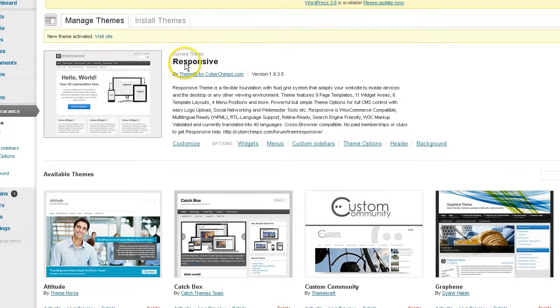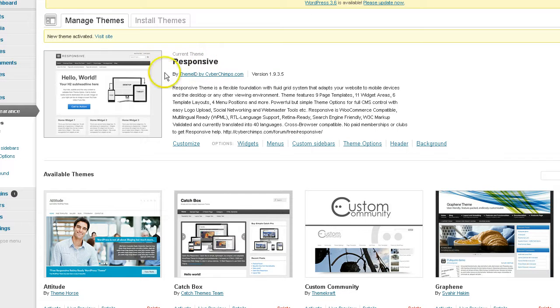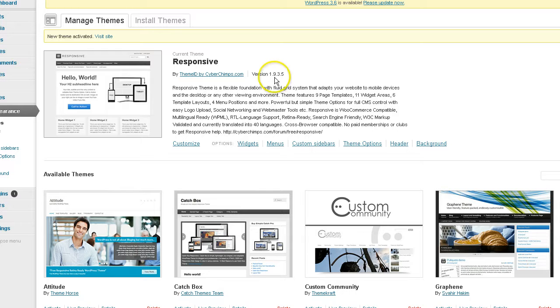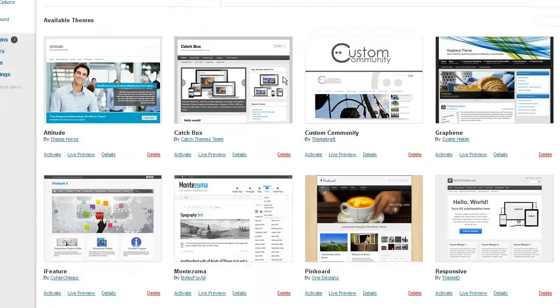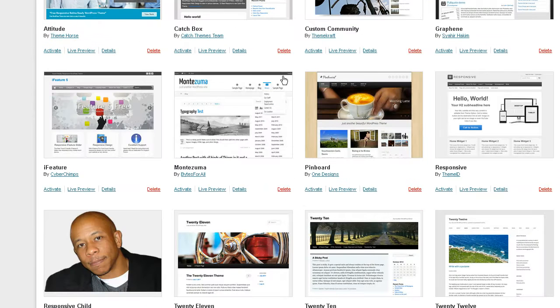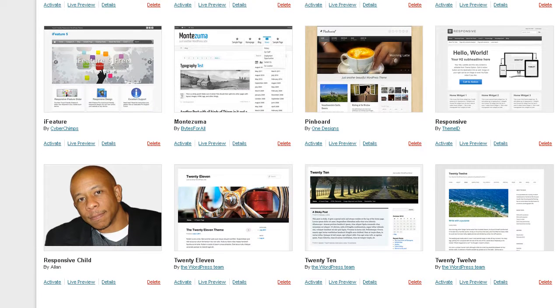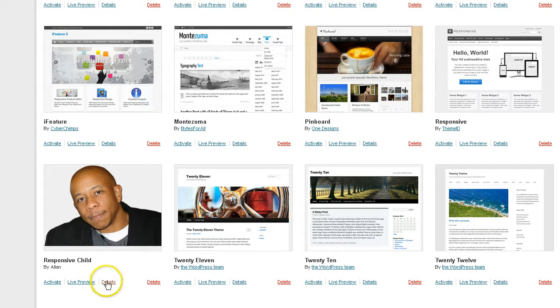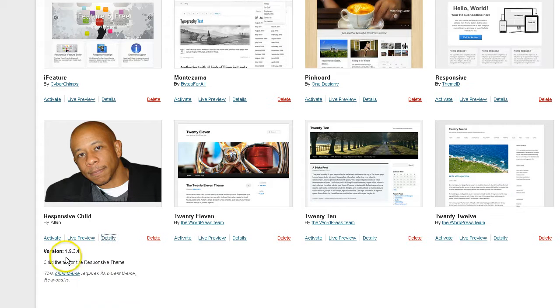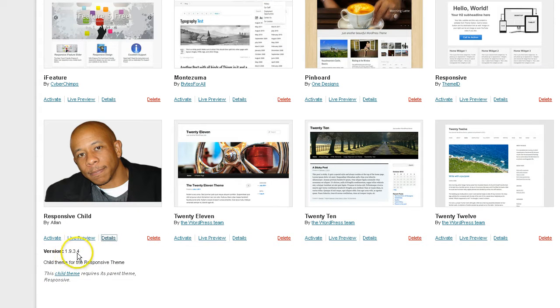As I mentioned, I am running the current theme as the Responsive Theme. This is the default. And I have updated already with the new latest update. And what we're going to test today is whether or not my child theme is going to work. This is my responsive child theme. And if I click on details, you can see this version is 1.9.3.4.